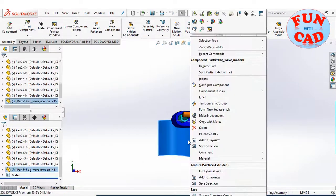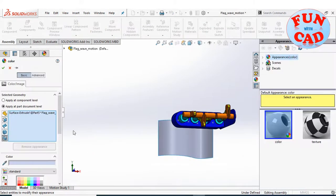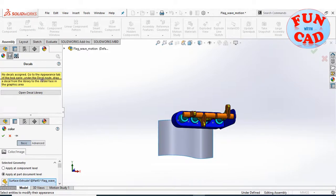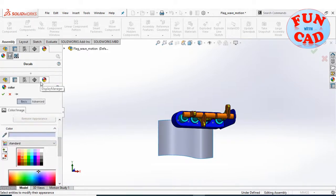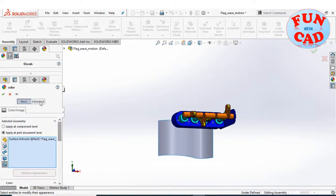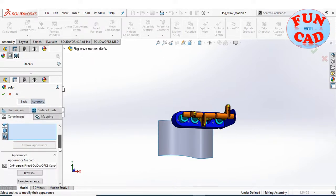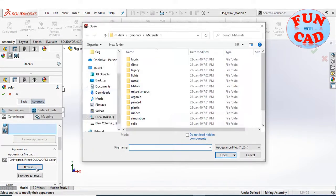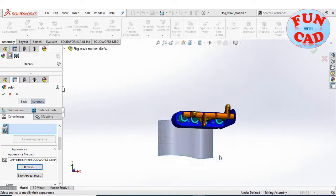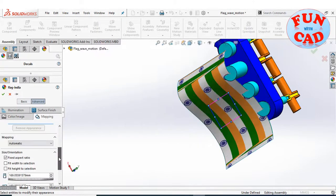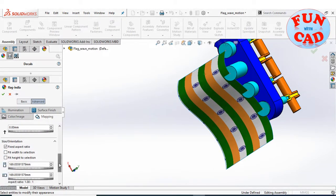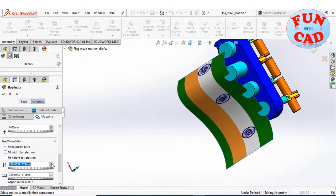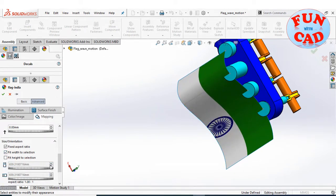Changing the appearances of surface. Adding decal and selecting India flag image, which I have already downloaded as jpeg file. Selecting surface mapping option. Adjusting the size and location as required.